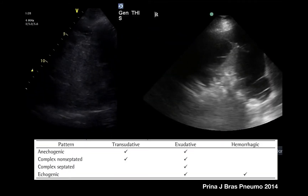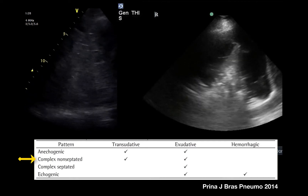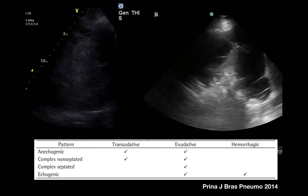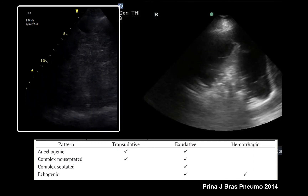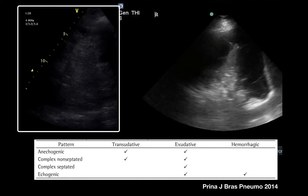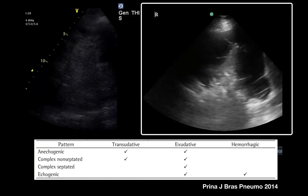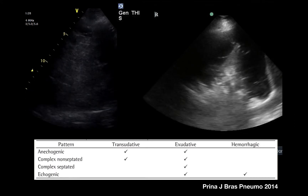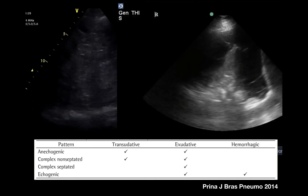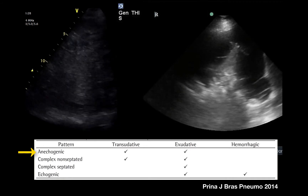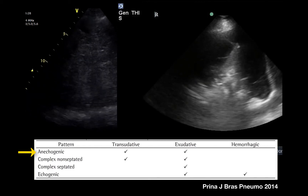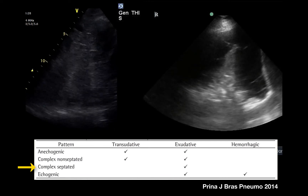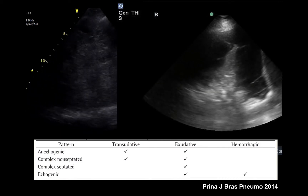There are four major patterns of effusion based on their echogenicity: an anechogenic pattern, a complex non-septated pattern, a complex septated pattern, and an echogenic pattern. On the left, an echogenic structure likely represents a hemorrhagic pleural effusion. On the right, a complex septated or non-septated pattern is shown. These patterns can help guide you to the etiology — an anechoic pattern will most likely be transudative, while a complex septated or echogenic pattern usually represents an exudative or hemorrhagic pattern. This must be interpreted in clinical context; a patient with fever and such an image warrants sampling to rule out an infected collection.